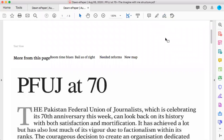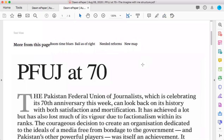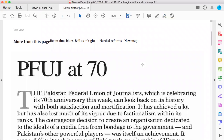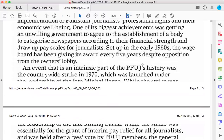Hello students, this is the third part of my lecture on types of editorials. Here on screen you see I have an editorial that was published in Dawn Newspaper. Its title is 'PFUJ at 70.' What I'm going to do is explain the type of editorial which is the 'imagine with me' structure. I am going to show you this editorial and scroll down my screen.